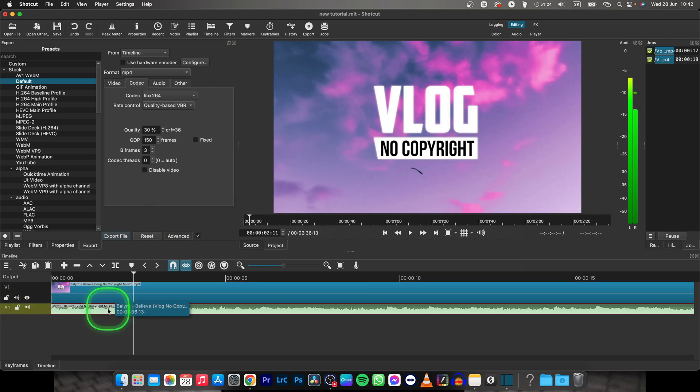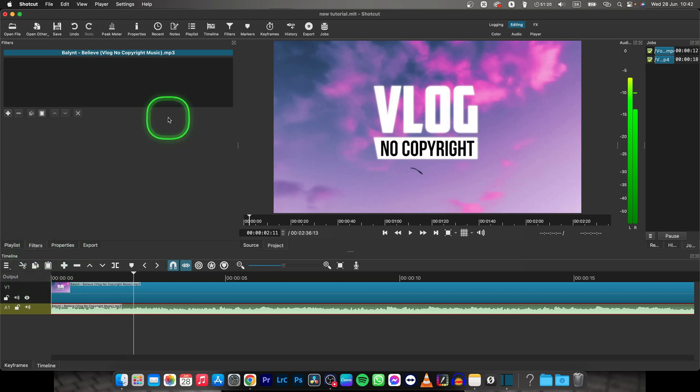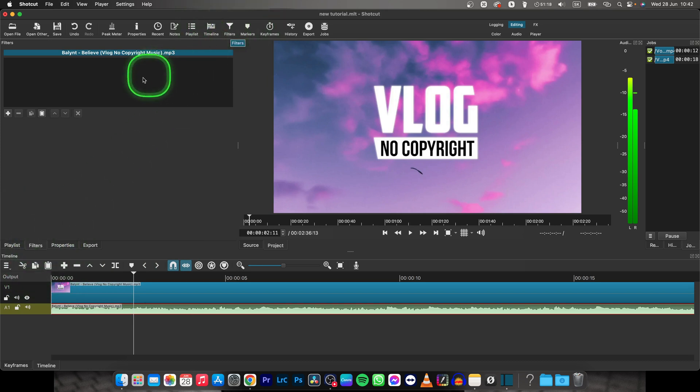Now when the audio is detached, select your audio and go over to filters right here, or you can click on filters right here as well.